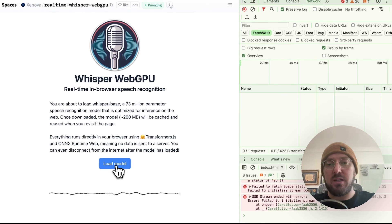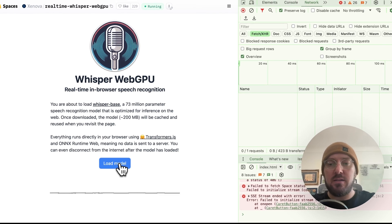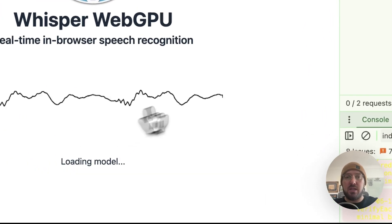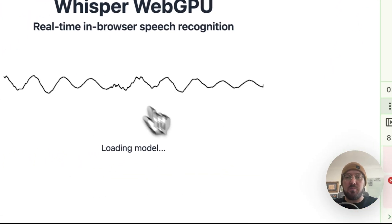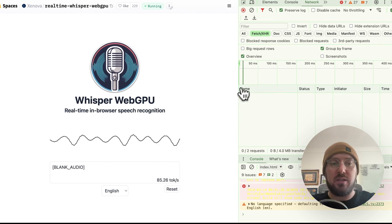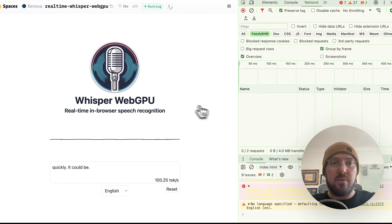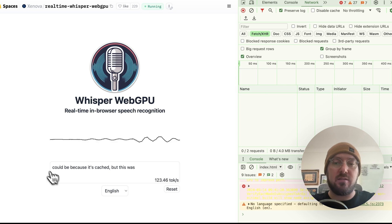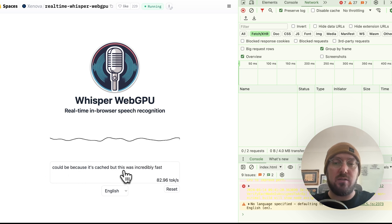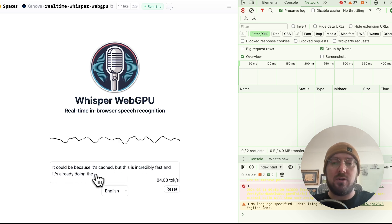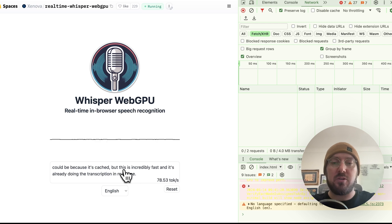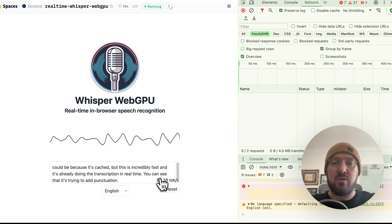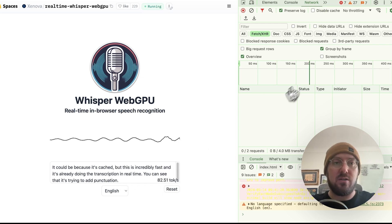So we're going to go ahead and look at the model, and you can see it pulled it in really quickly. It could be because it's cached, but this was incredibly fast, and it's already doing the transcription in real-time. You can see that it's trying to add punctuation and the token count down here.